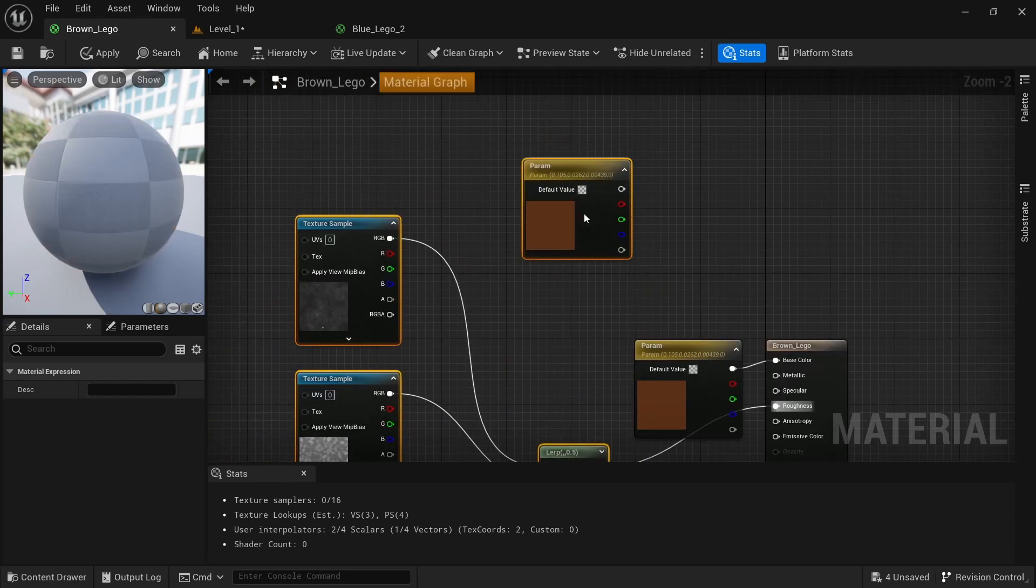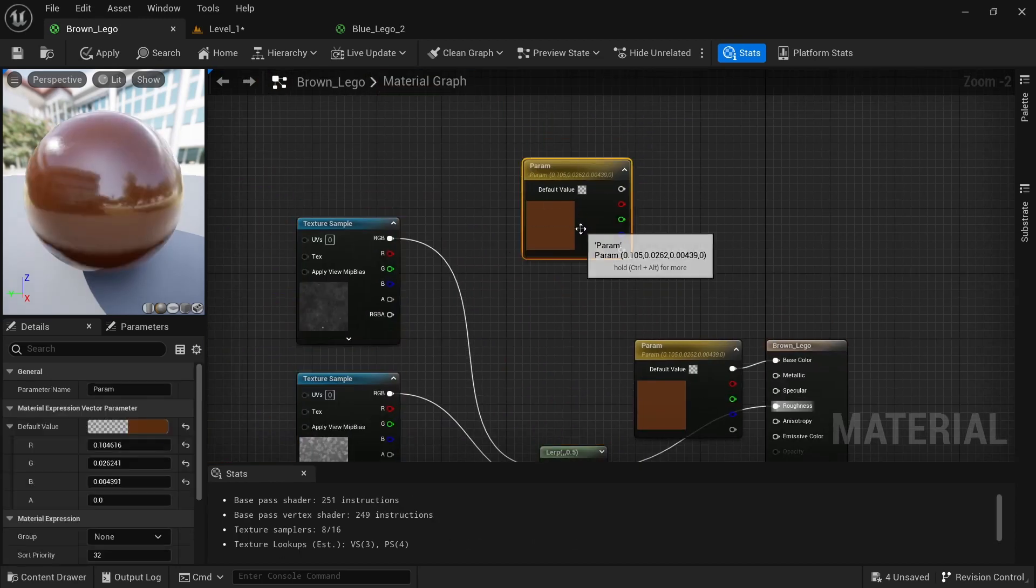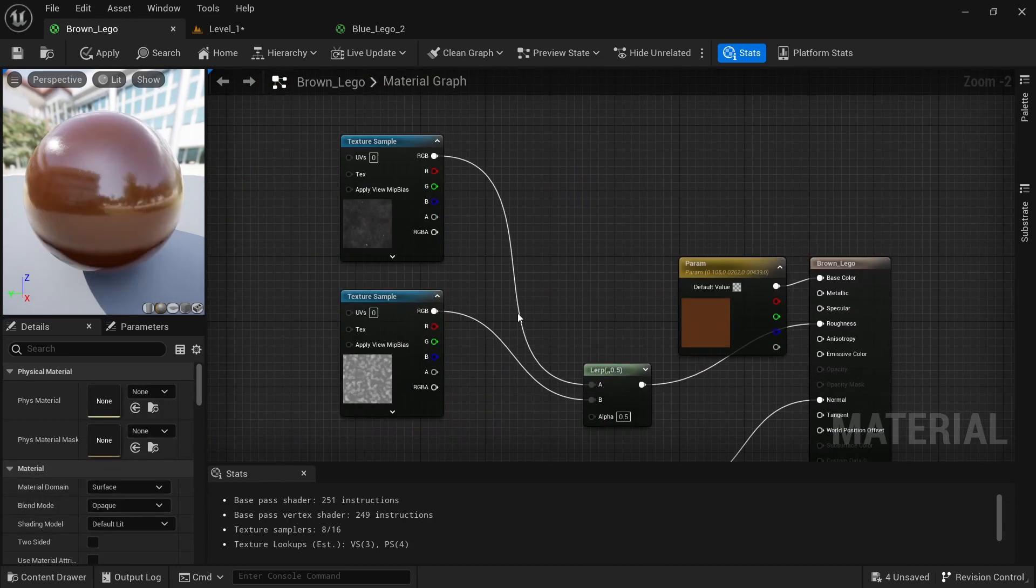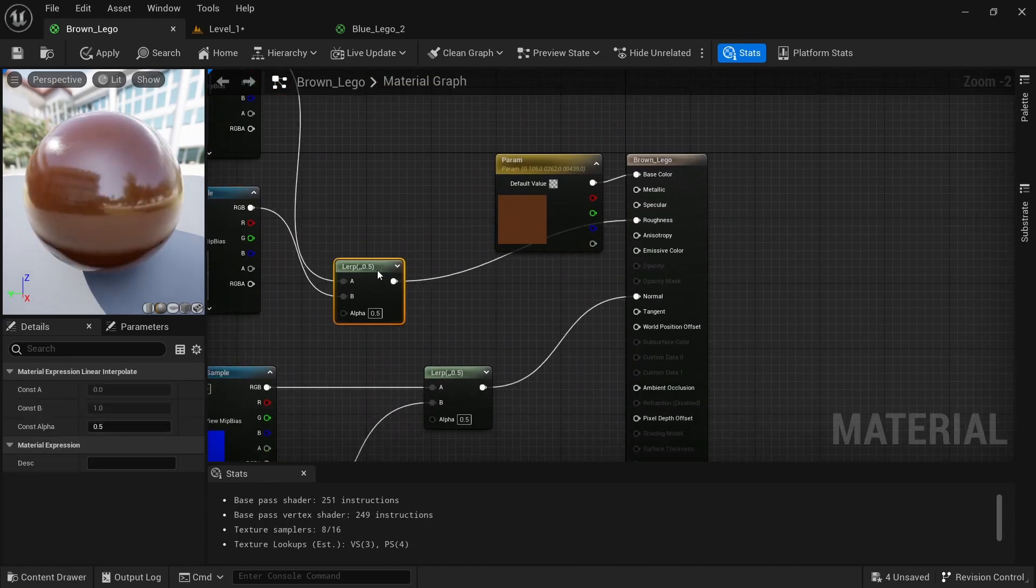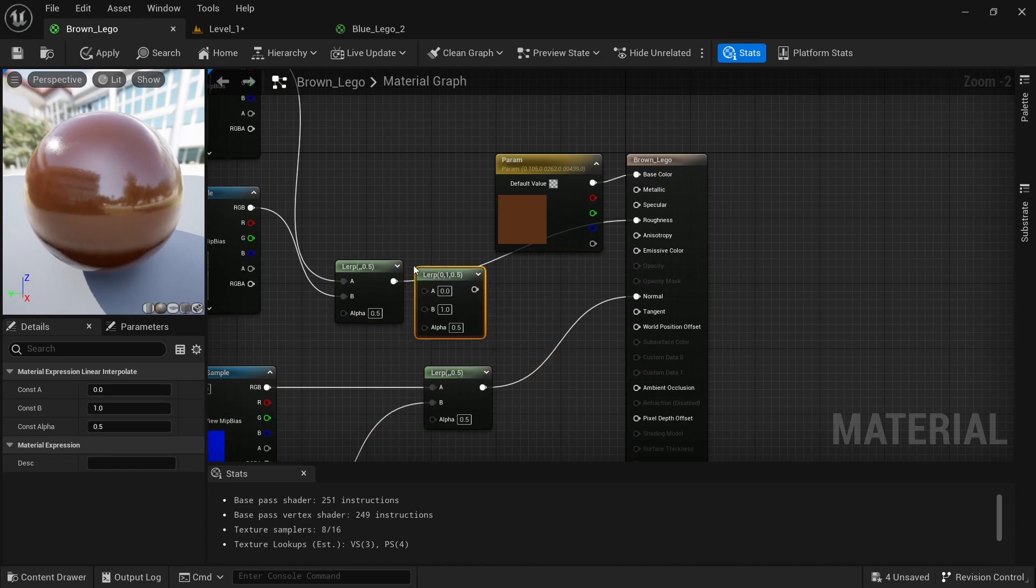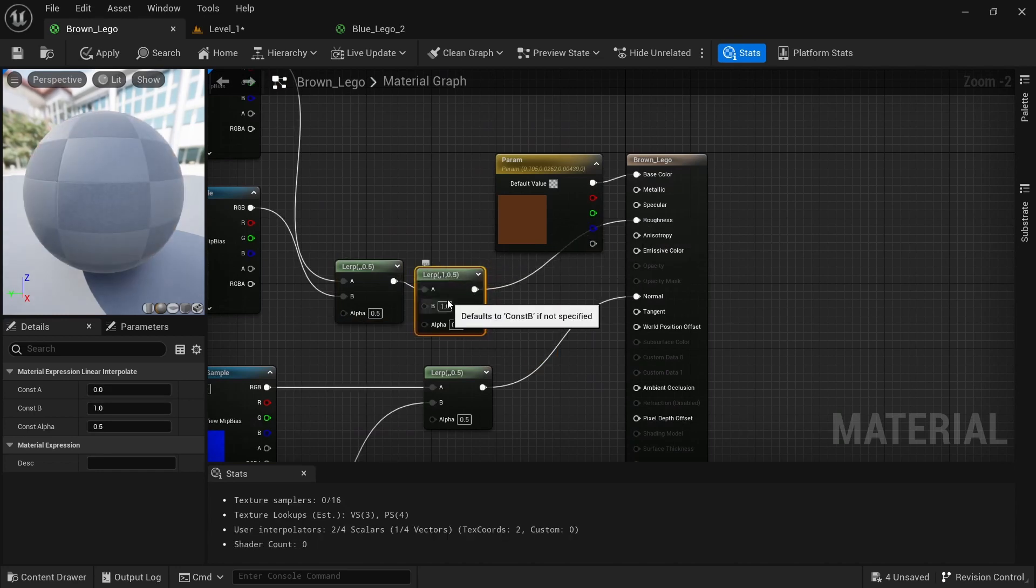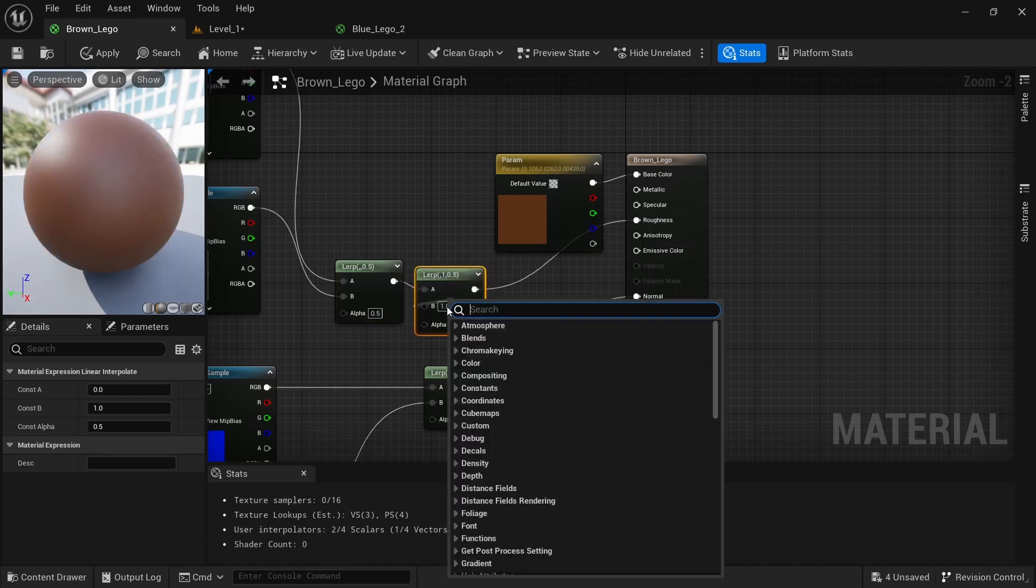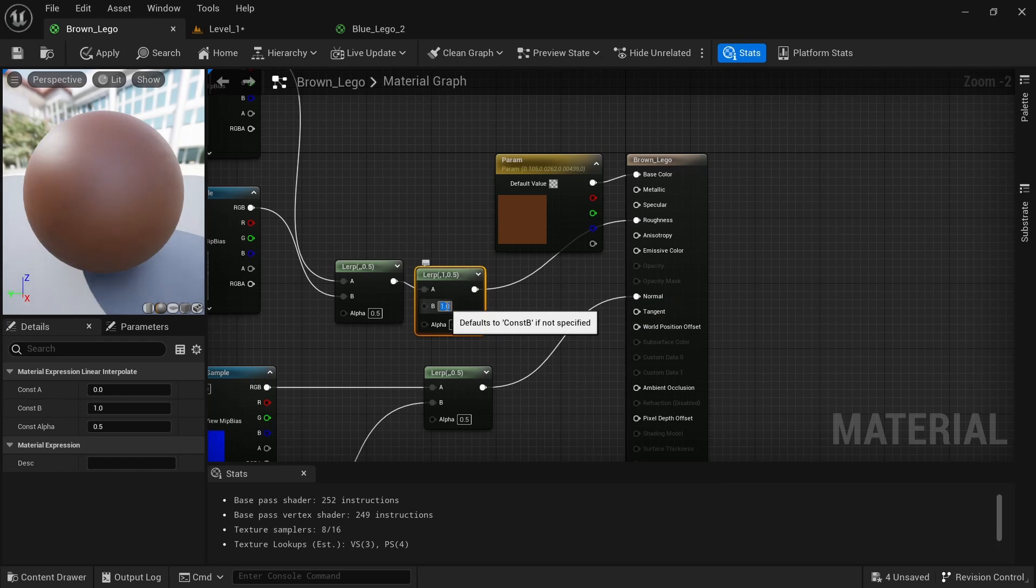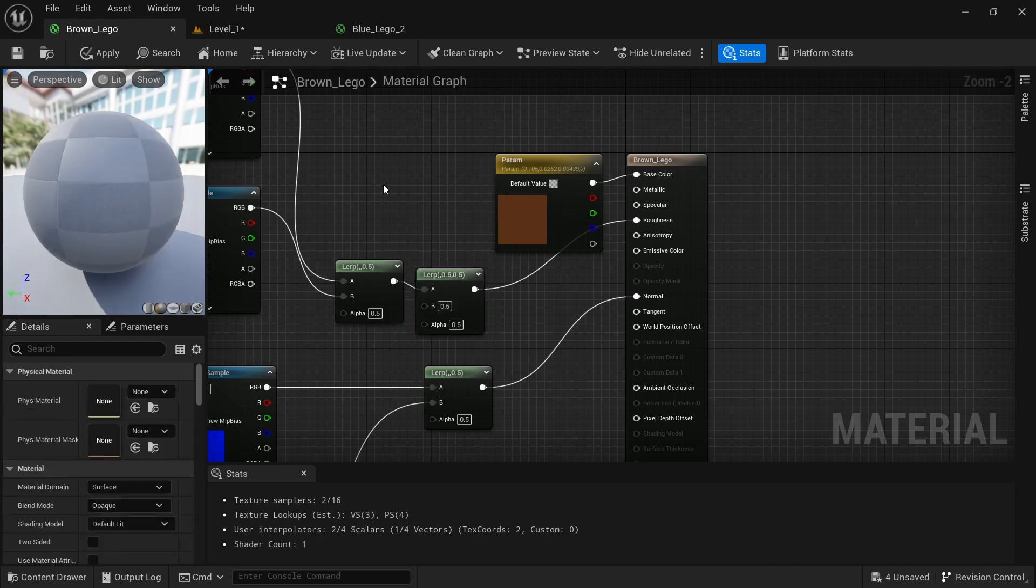Add the normal, delete the extra one, then get a lerp and drag it into the top and the roughness. 0.5 will make it shiny, 1 will make it less shiny.